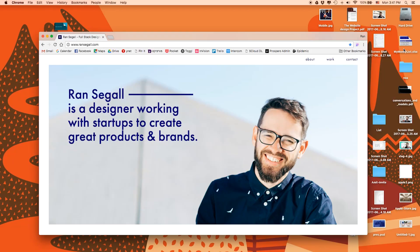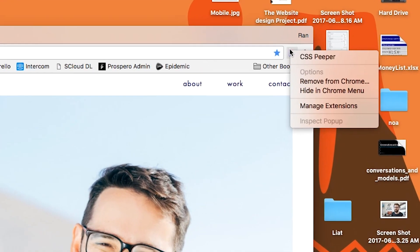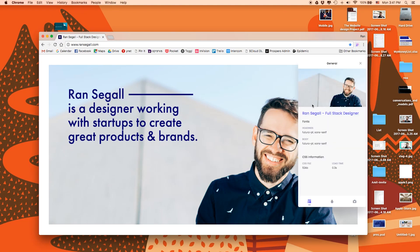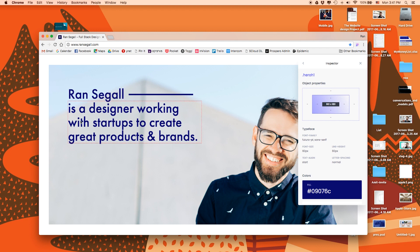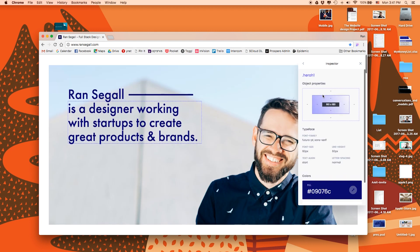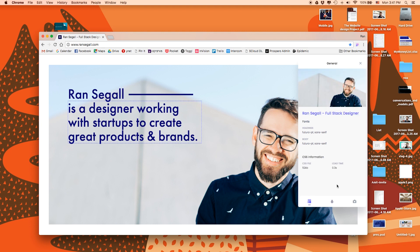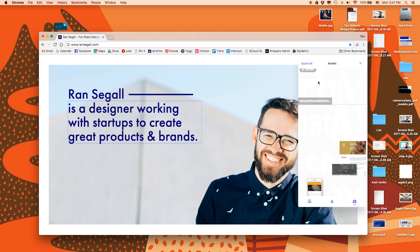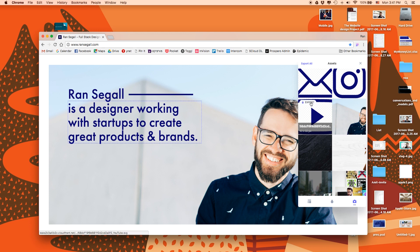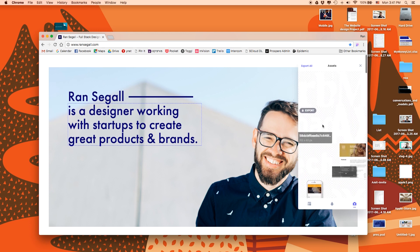Anyway, check this out. This Chrome extension is called CSS Peeper, and it's so awesome. You click it, you get to see the fonts. I can click anything here on a website and you can see the fonts, the sizes of the fonts, the colors, and it's so beautiful and easy to see. Check out all the colors on the website, all the assets, all the images — super easy to download right from here.